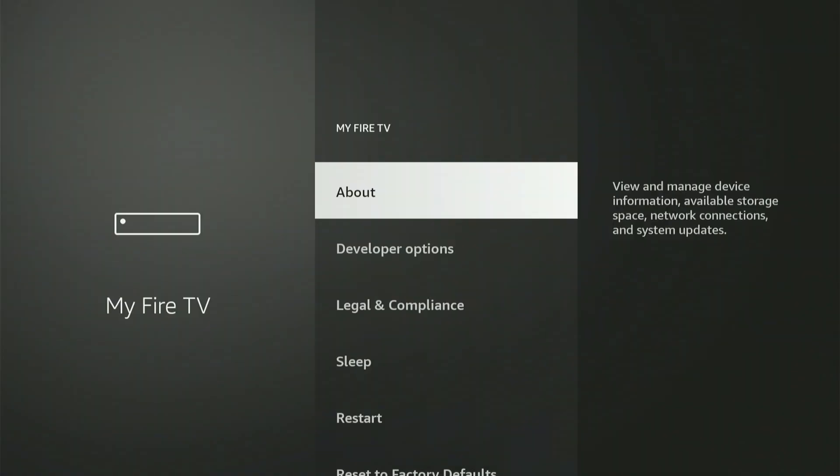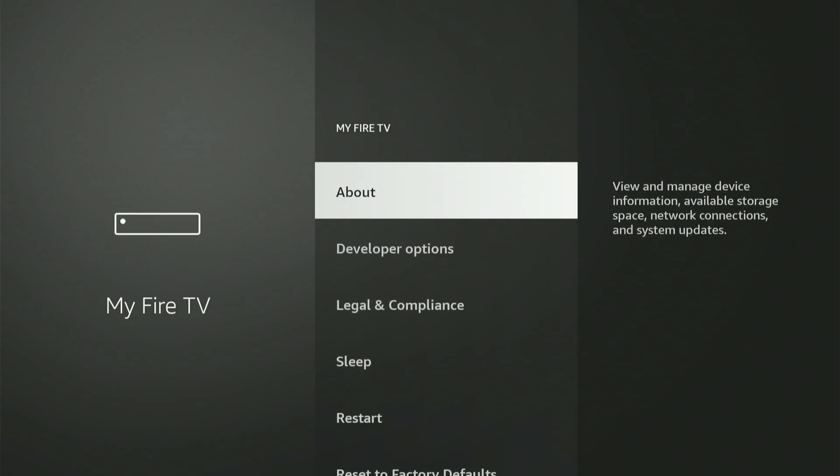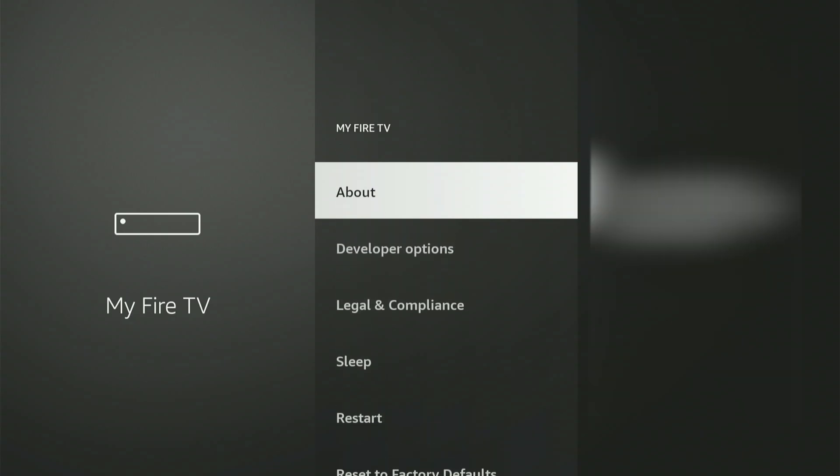On my screen, Developer Options is already visible. If you don't see that, don't stress. I'll guide you through exactly how to enable it.